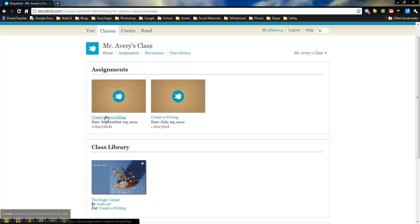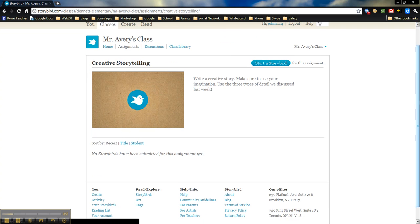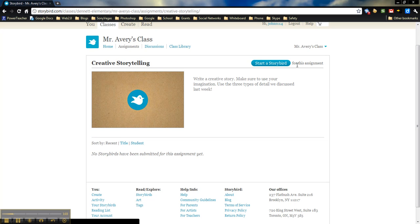For this one, this was the assignment that I created in the first tutorial. So I'm going to click on this one. And then here, it's as simple as just clicking on start a Storybird for this assignment.